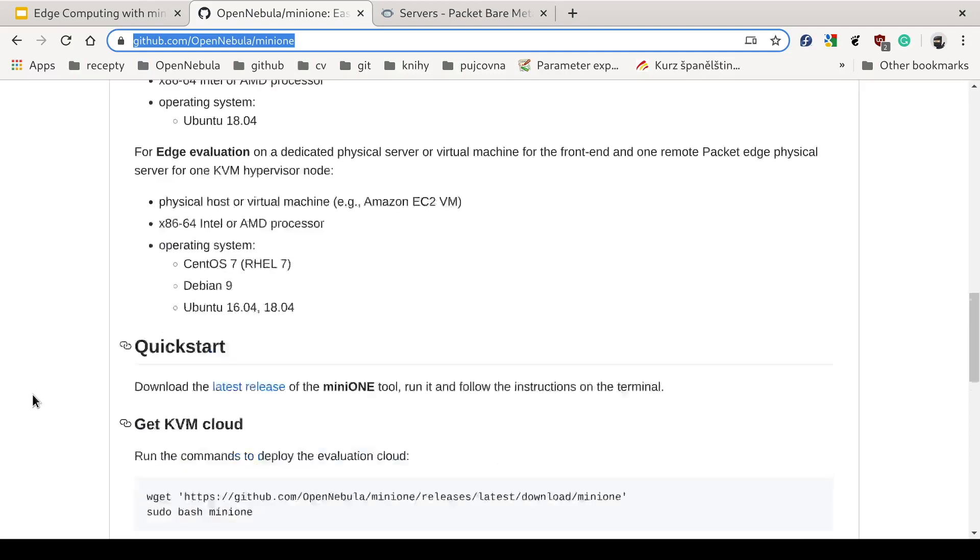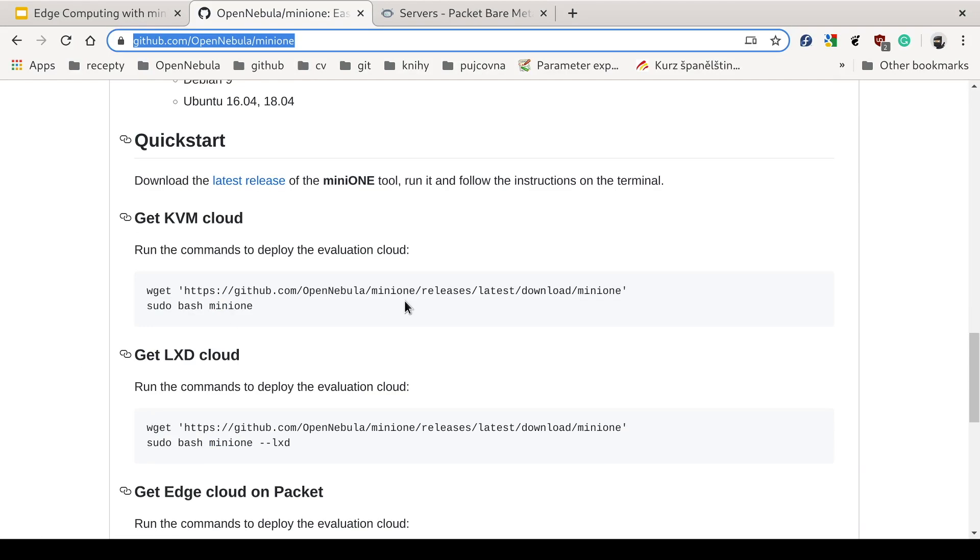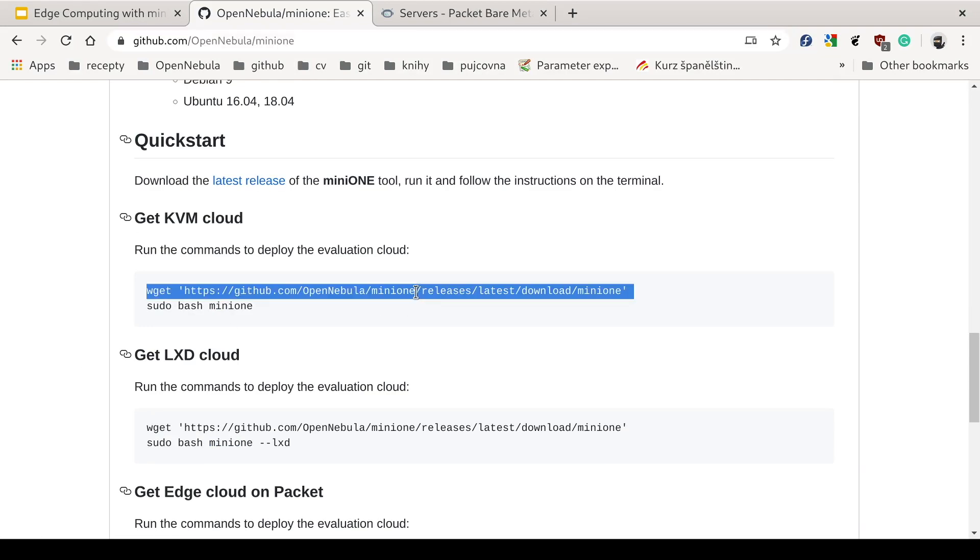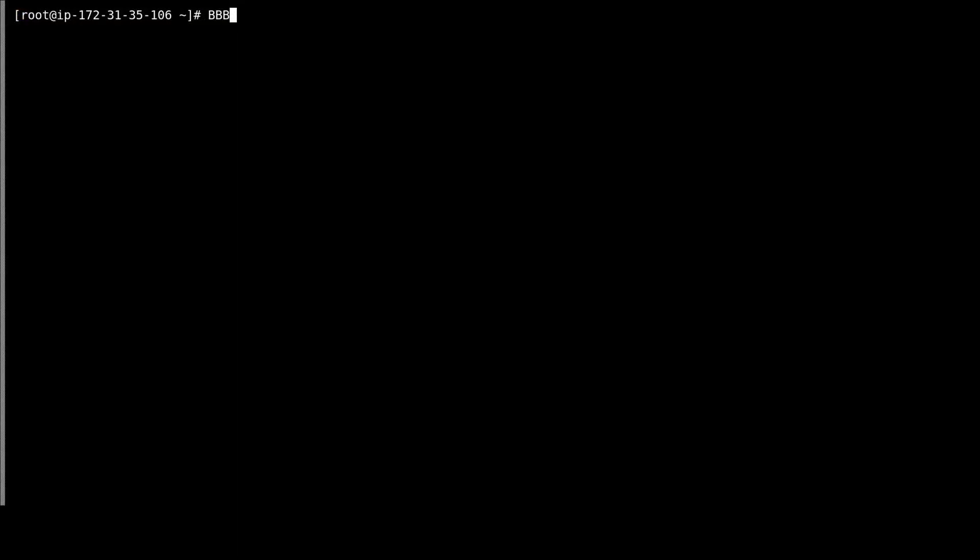So now we're going to make our way over to the GitHub page of Mini1, and we will look for the link of the latest release. So I'll copy that.